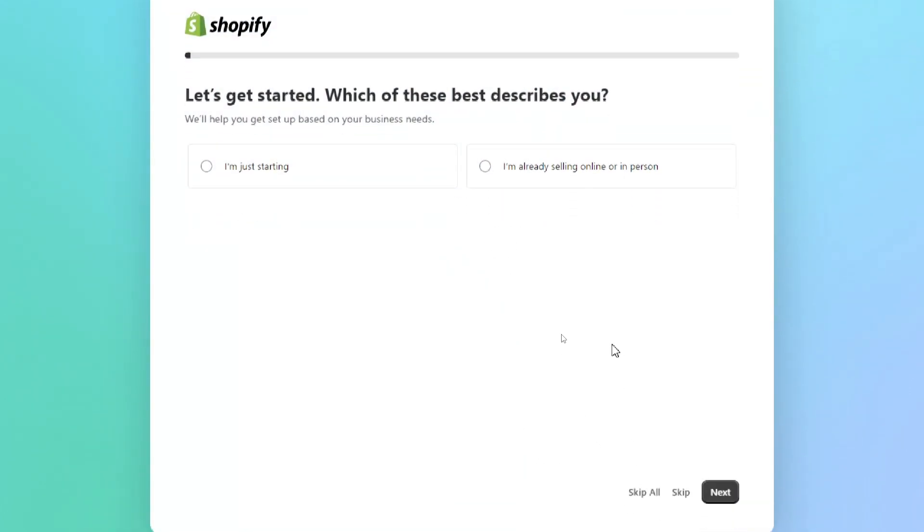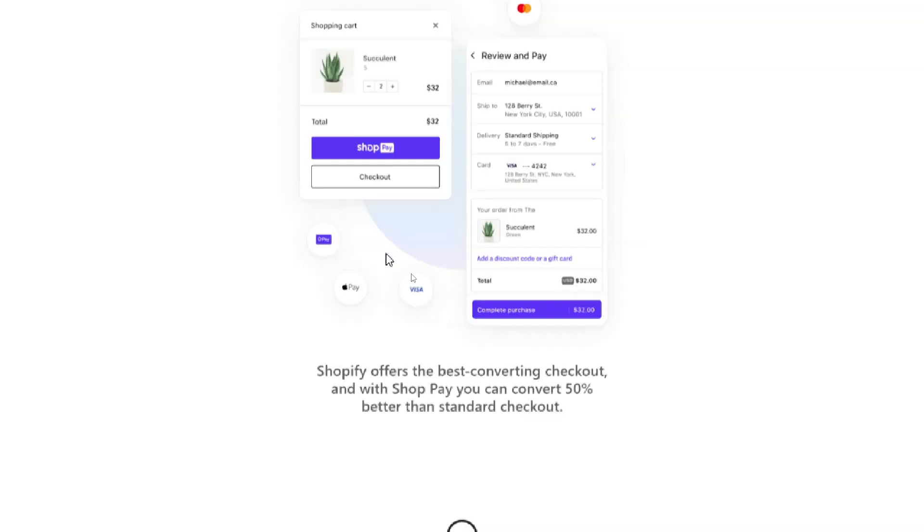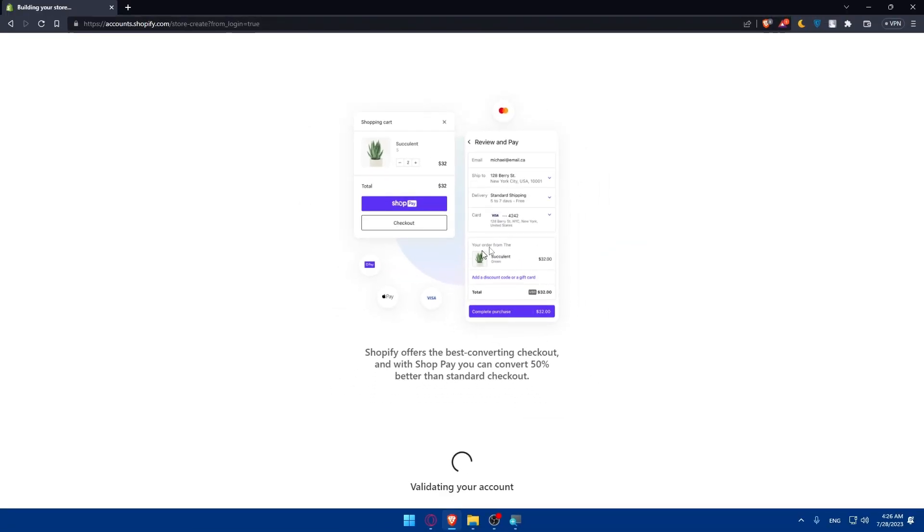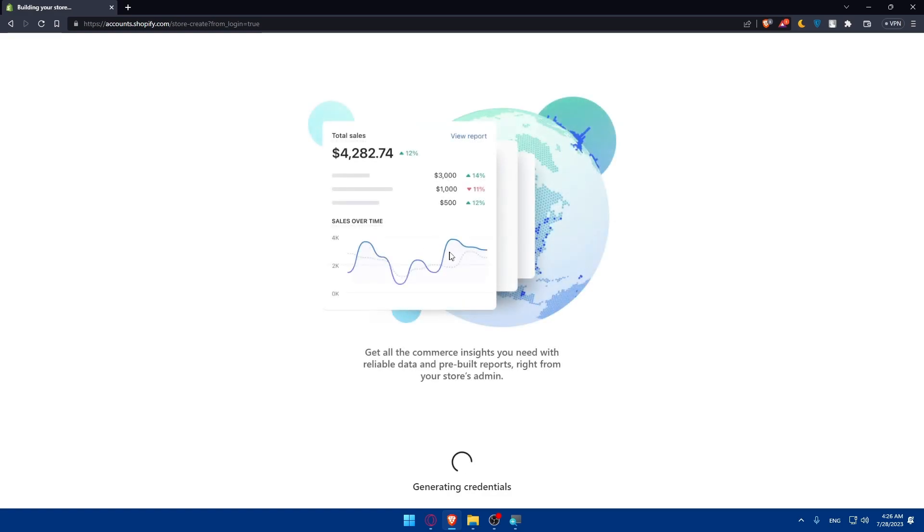So here I'm just going to skip all and choose the same account again and as you can see now they are validating my account. Let's just wait a bit until my account is validated, or actually my store is validated because they are creating a store not an account because the account is already created.